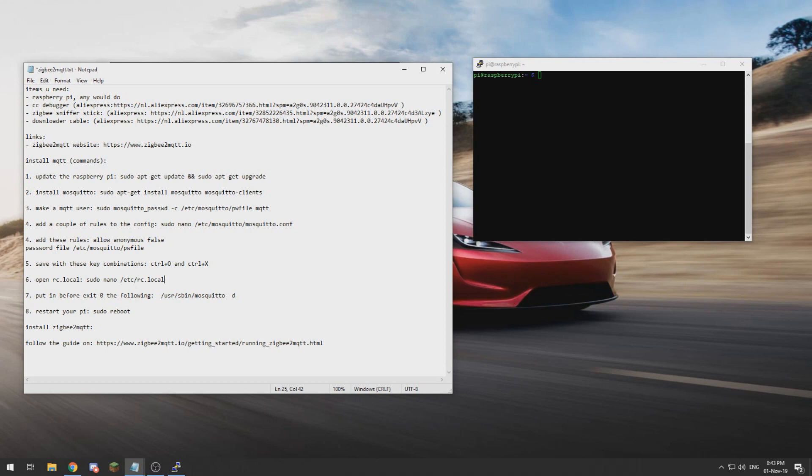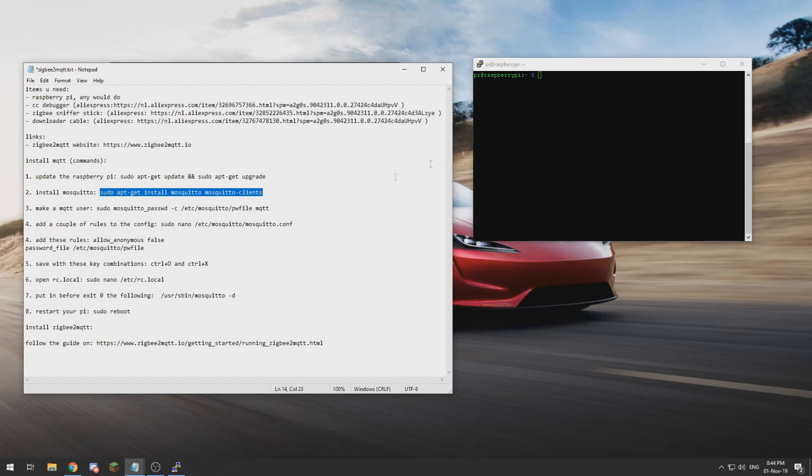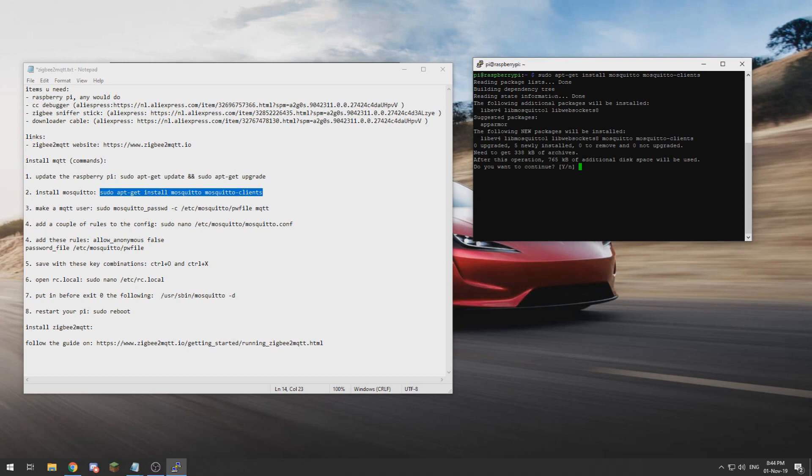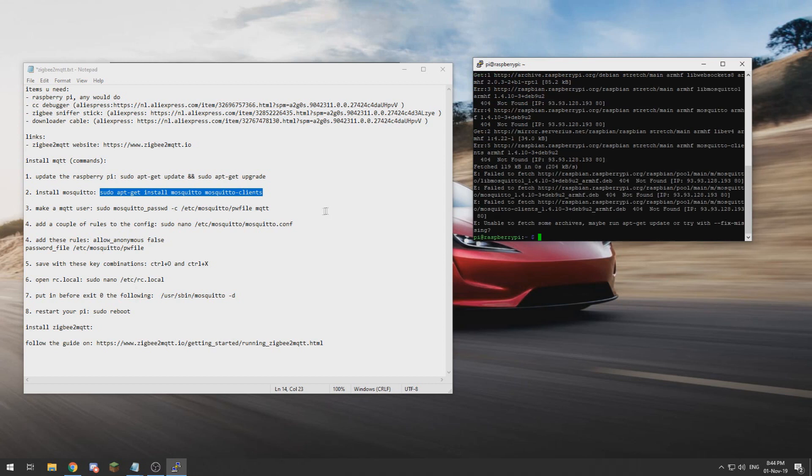Now that we have flashed our Zigbee stick, we need to install MQTT, which is the protocol Zigbee2MQTT uses to communicate to other home automation platforms. So we need to do sudo apt-get install mosquitto mosquitto-clients.